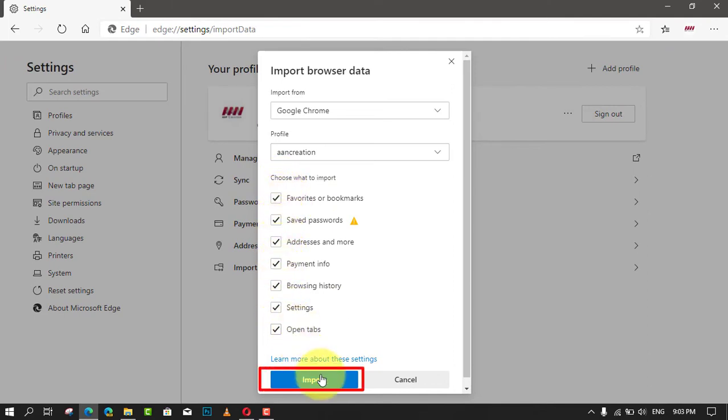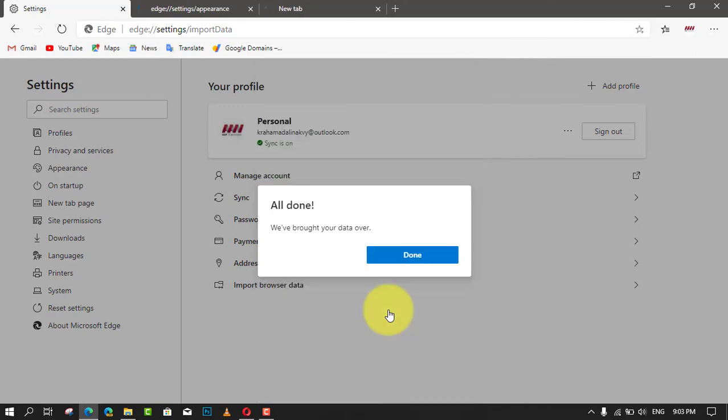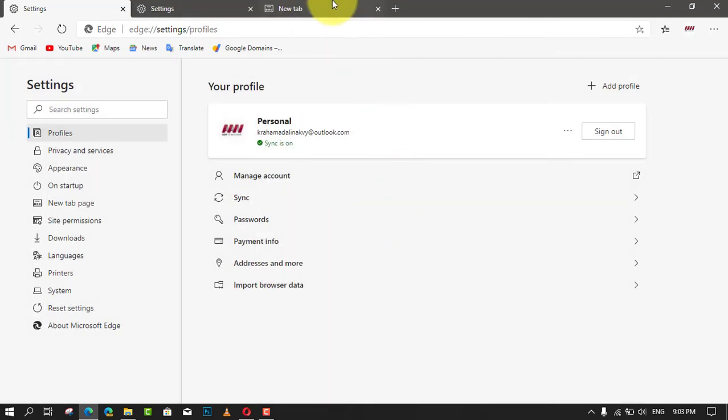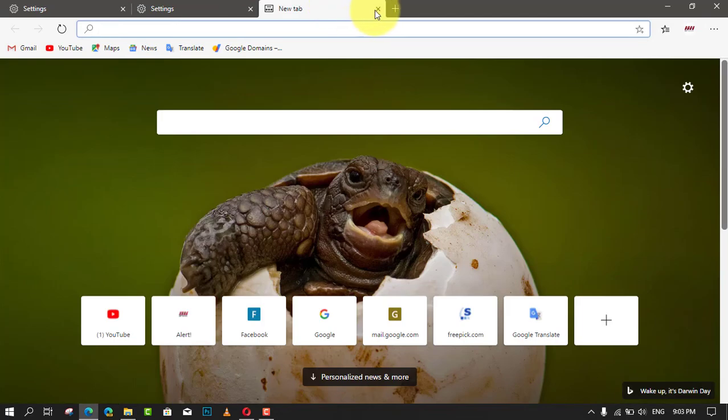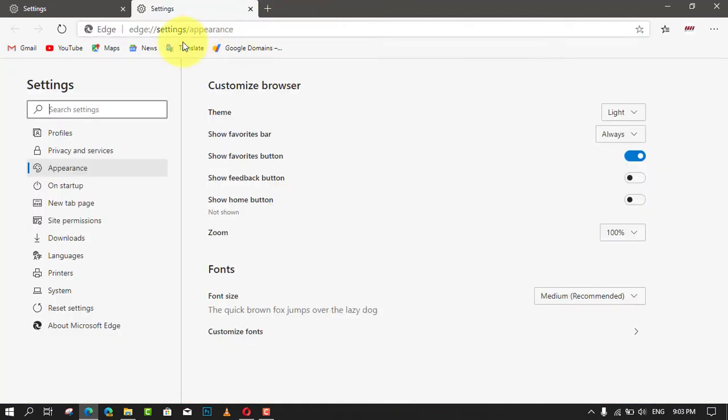In addition, it's also possible to only import your bookmarks. Simply export your Chrome bookmarks as an HTML file, then click the 'Import from file' button in the import settings page for Microsoft Edge.